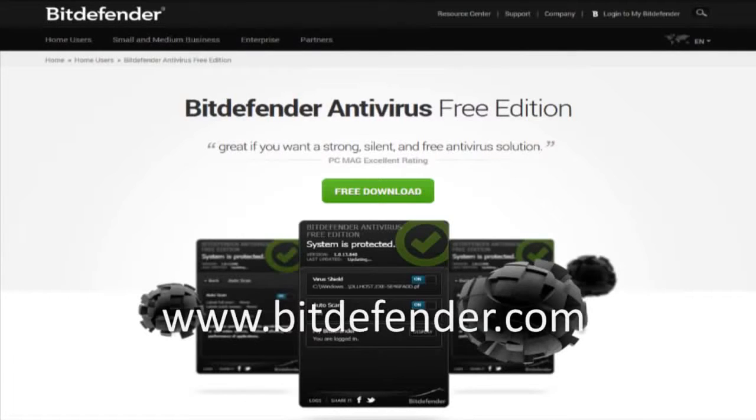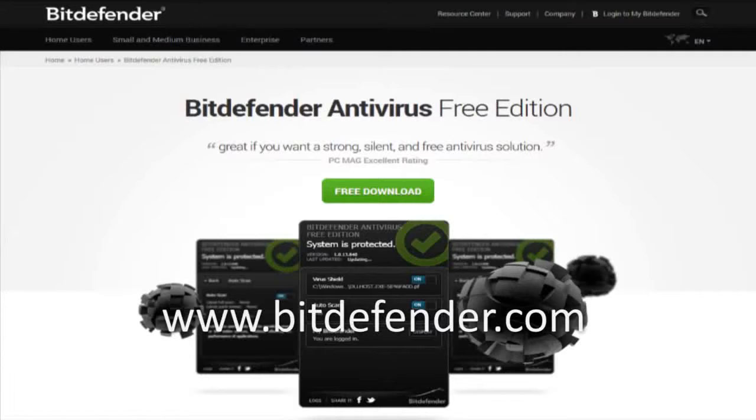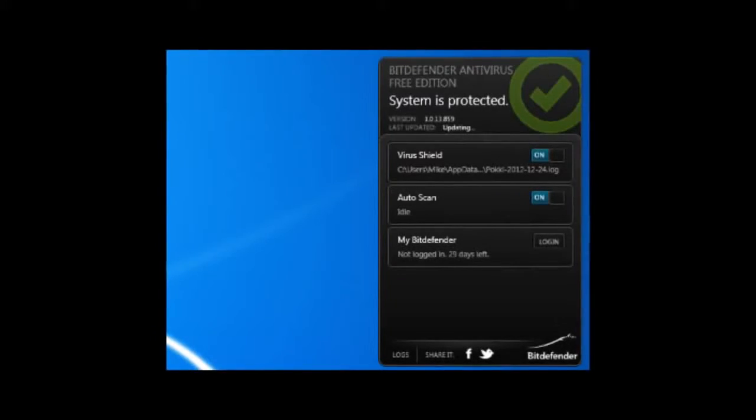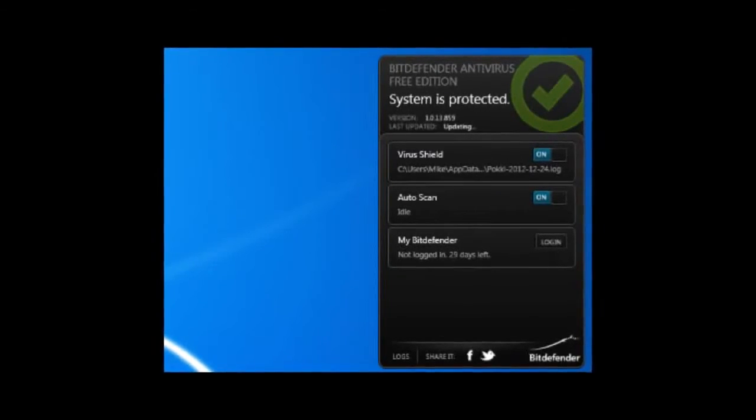Bitdefender Antivirus Free Edition is a very lightweight program with no ads, pop-ups, or other nonsense cluttering the interface. In fact, most of it is run in the background.